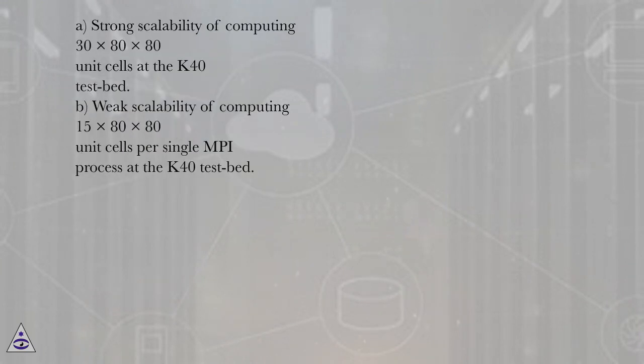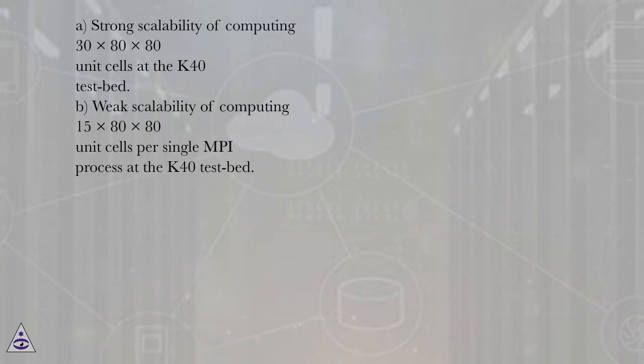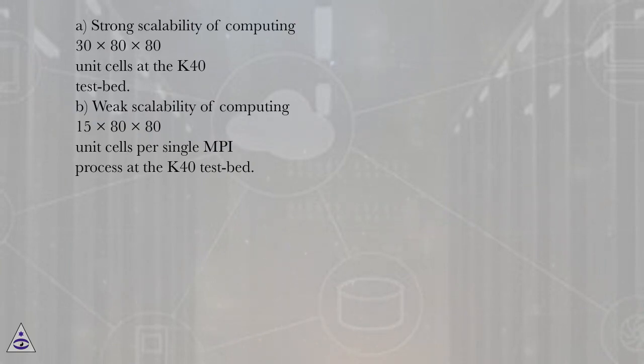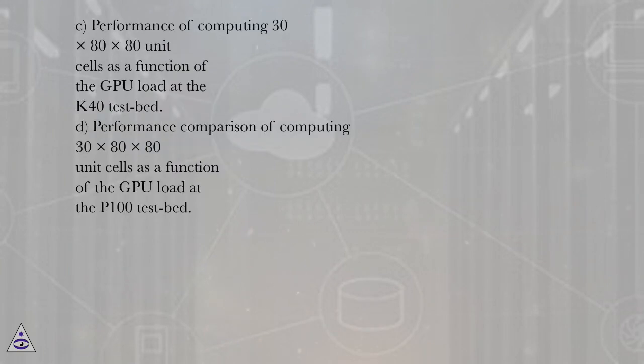A: Strong scalability of computing 30x80x80 unit cells at the K40 testbed. B: Weak scalability of computing 15x80x80 unit cells per single MPI process at the K40 testbed.